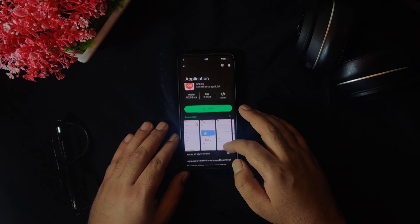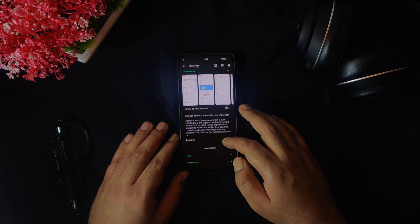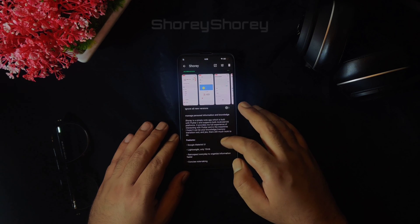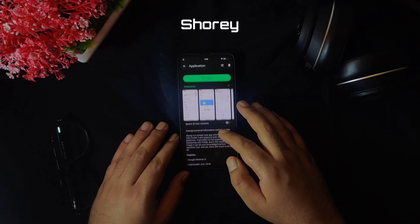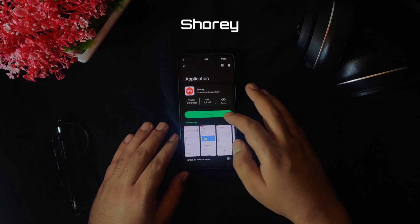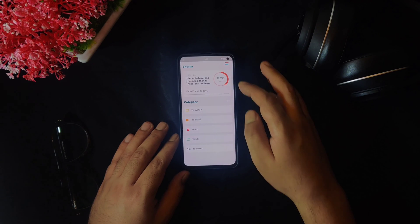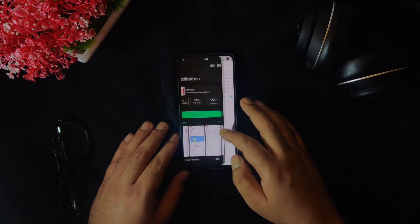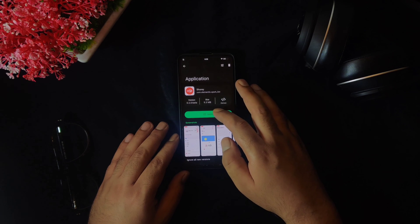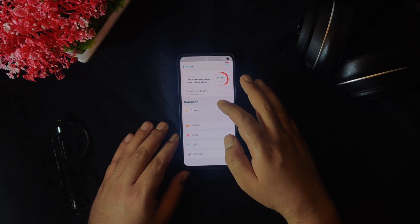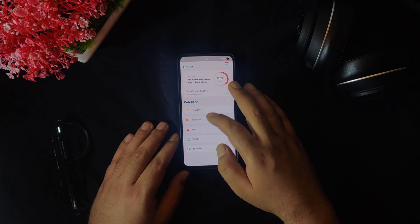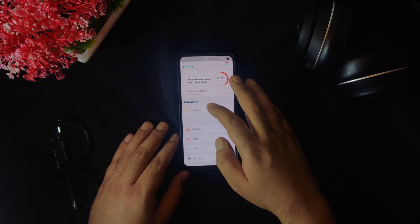At number 3, we have a simple but beautiful notes application with a material UI known as Shoray. It is very less in size around 10 MBs and helps to take notes in a much better way. There are some predefined categories like what to do, what to watch, what to read or what to work on but you can always modify them based on your needs.